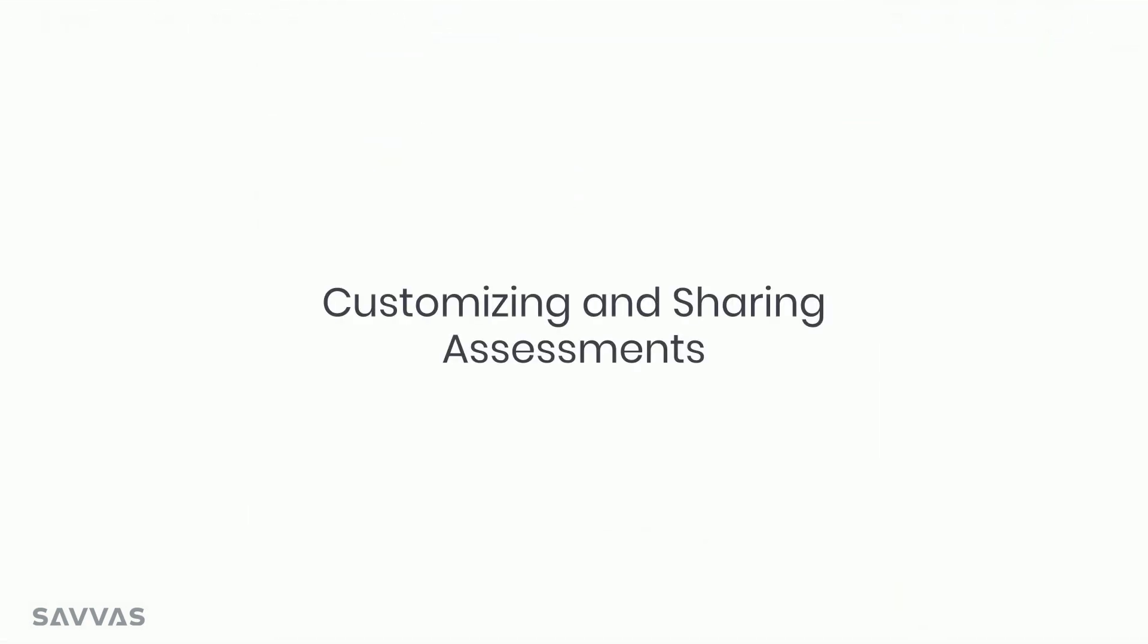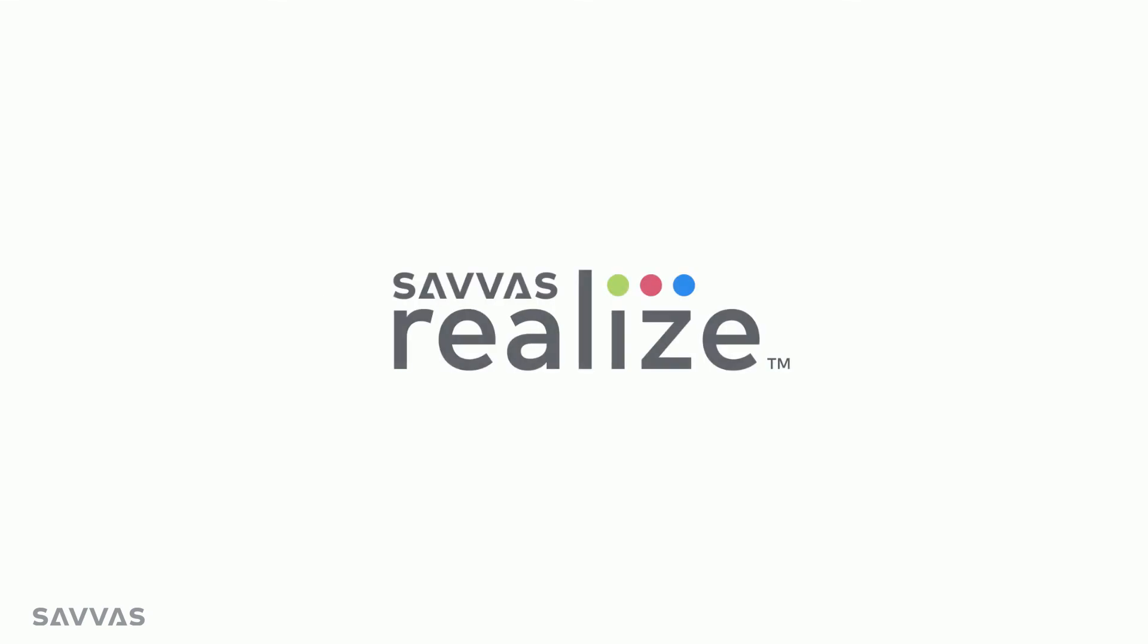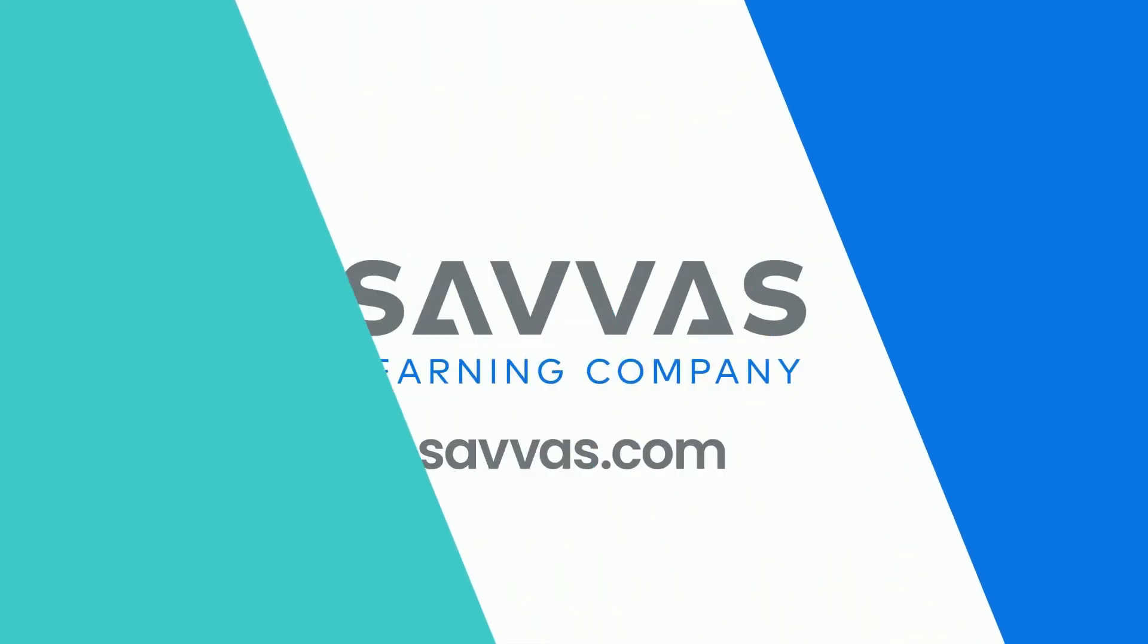We know the importance of customizing and sharing assessments throughout your school and district, and Realize is making it easier with each new enhancement. We are always working to improve Realize for you and your teachers, so stay tuned for more to come.